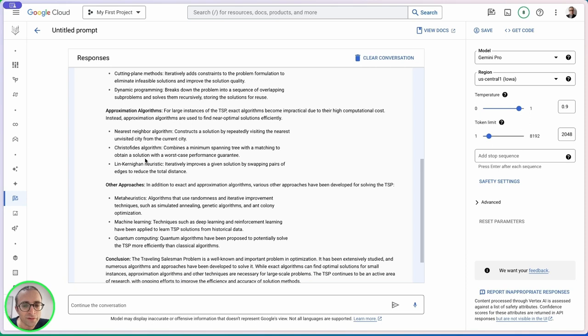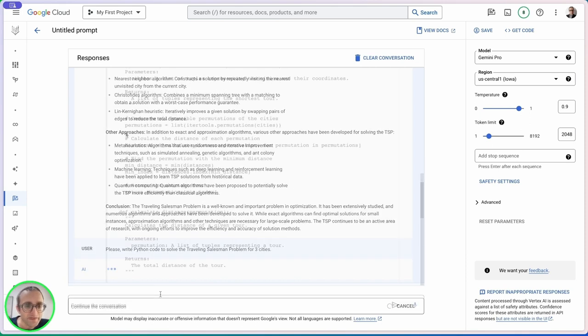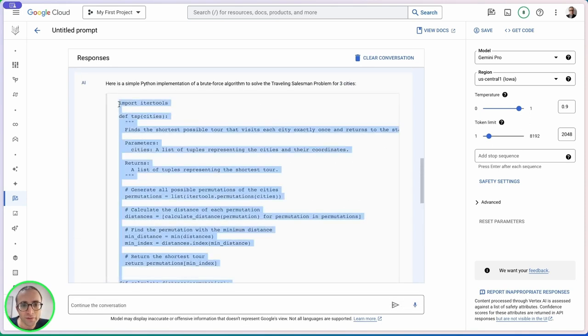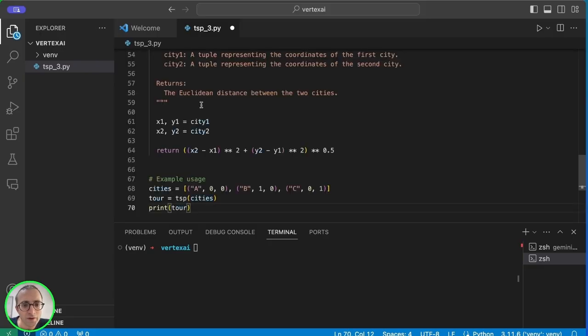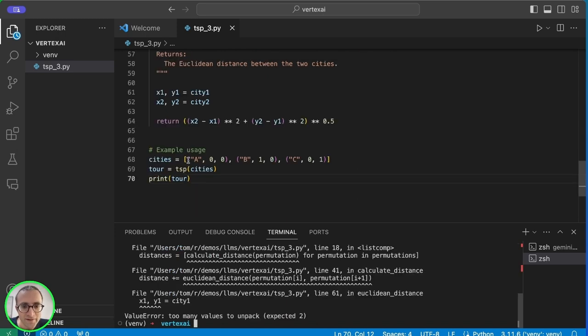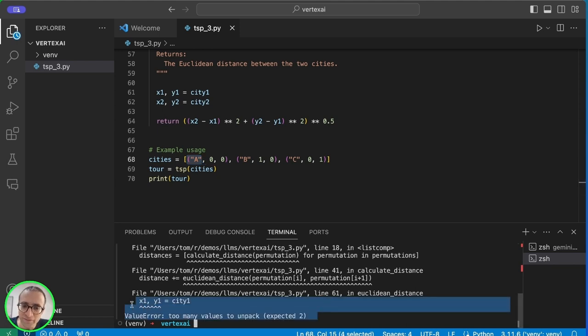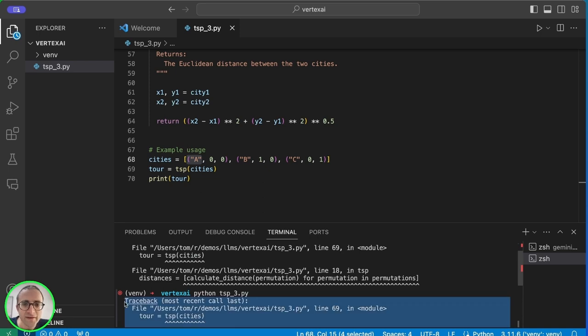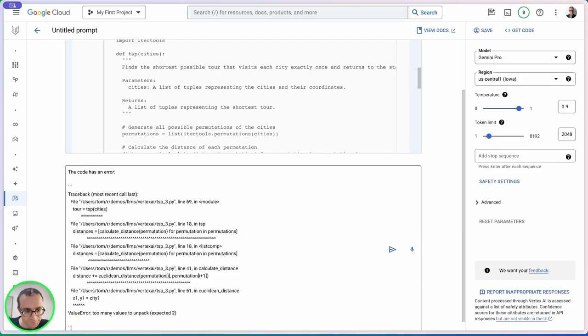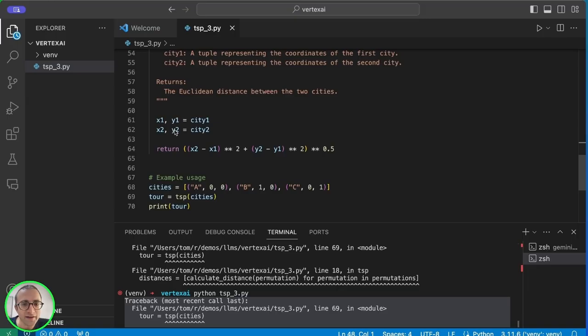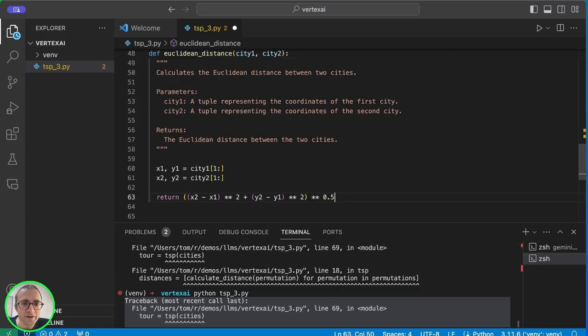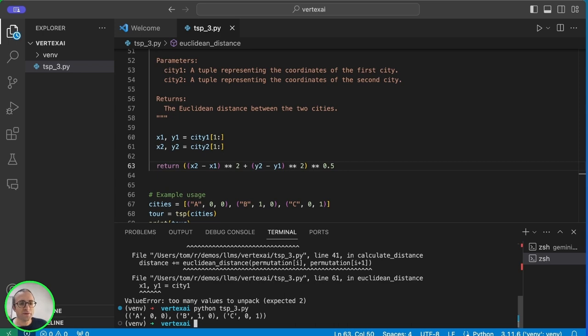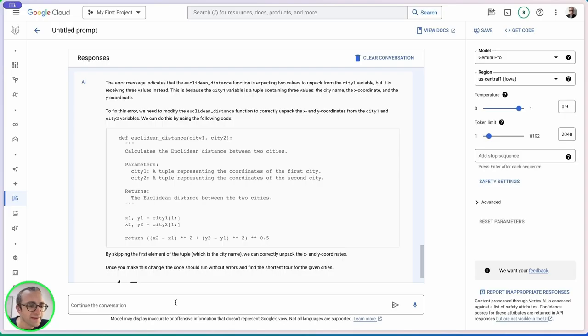Since it knows what the problem is about, let's ask for some code. We'll start with three cities. There's no copy button so let's just copy the code. Let's create a new file and test it. We have a value error. It's not taking into account the name of the city, so we're not off to a good start.